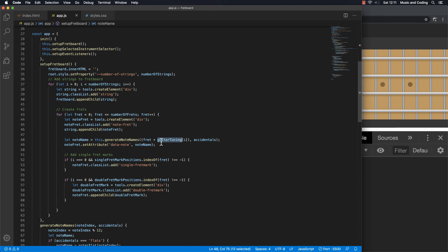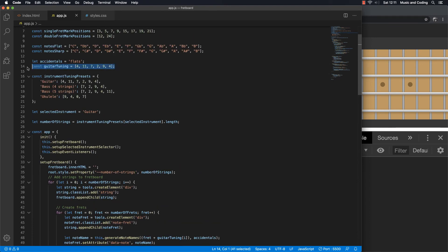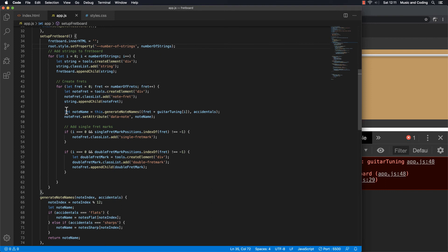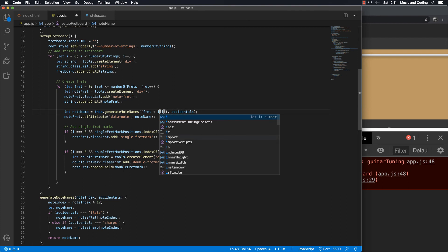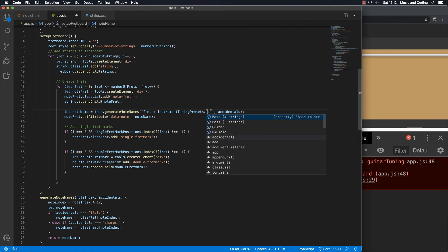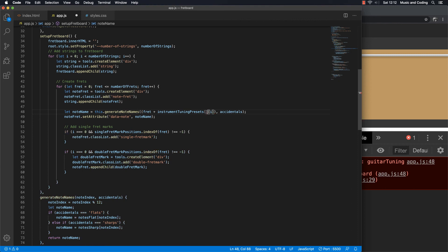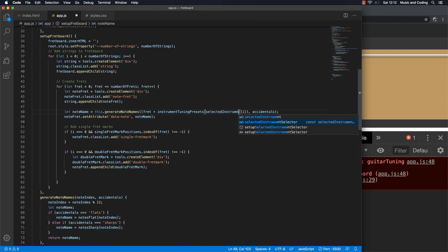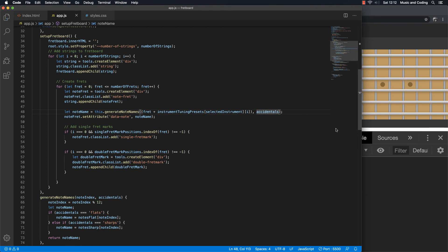I'm going to delete the old guitarTuning constant and save it — we'll get an error, of course, that's expected. Down here in our setupFretboard, when we set up the note name, we don't want to use the guitarTuning anymore. We already have instrumentTuningPresets and selectedInstrument defined, so we can just use that instead: instrumentTuningPresets[selectedInstrument][i]. Save that and hopefully it works.